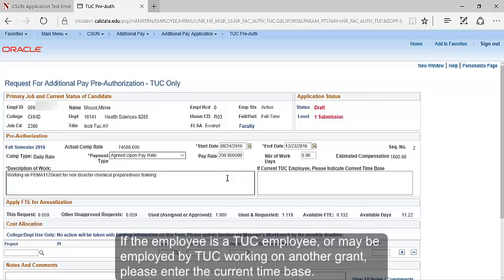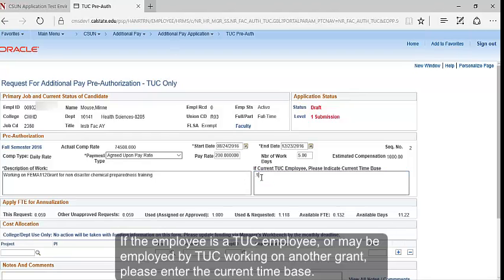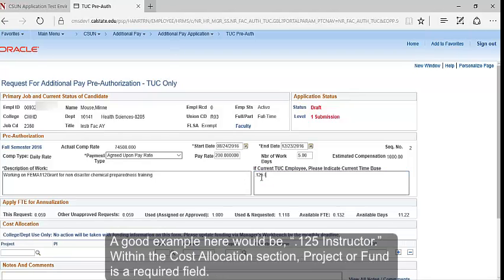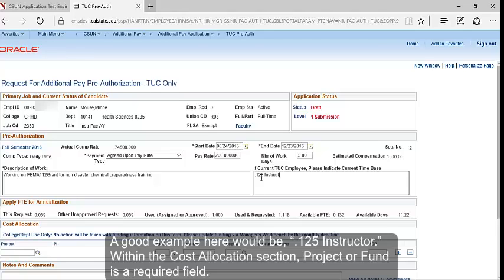If the employee is a TUC employee or may be employed by TUC working on another grant, please enter the current time base. A good example here would be .125 instructor.